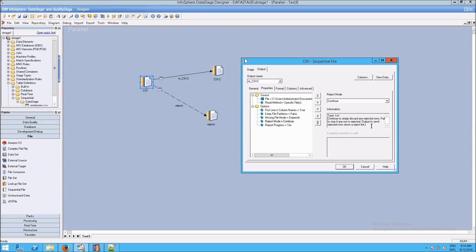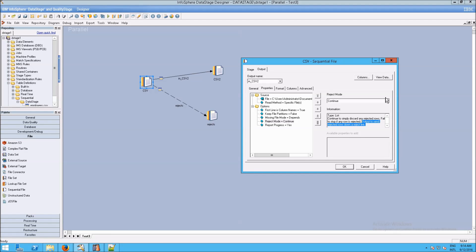But in our case, what we want is to set this to output. And output will send any rejected rows down a rejected link, which we just created. So we need this to say output.